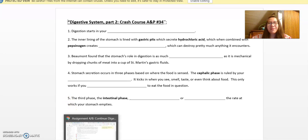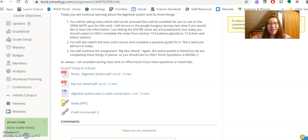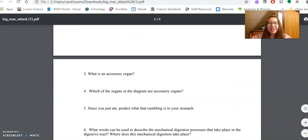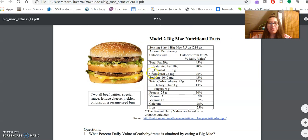Last thing is you're working on that Big Mac Attack. On Monday, you started this assignment and did Model 1, questions one through six. You're now going to be working in Model 2 in the nutrition facts and completing the questions that correspond with that.